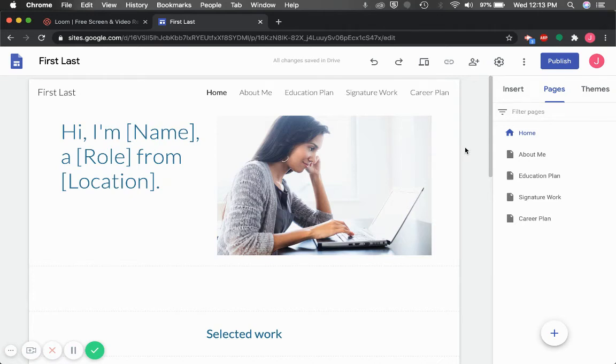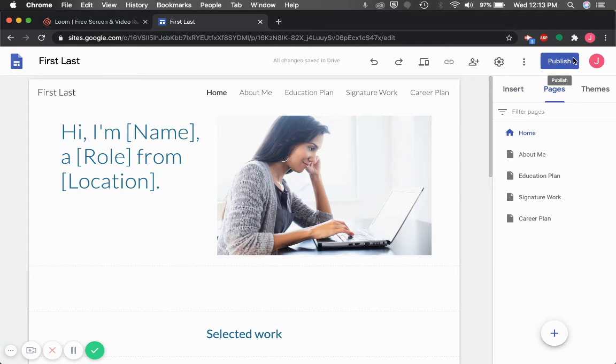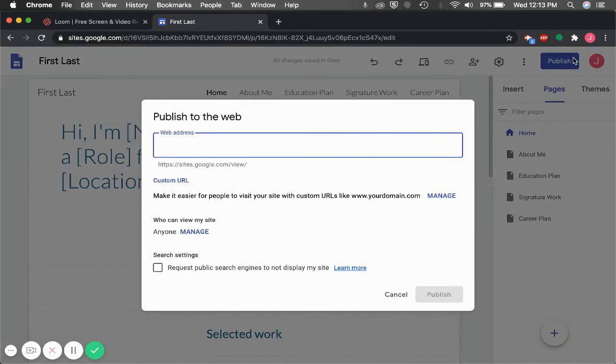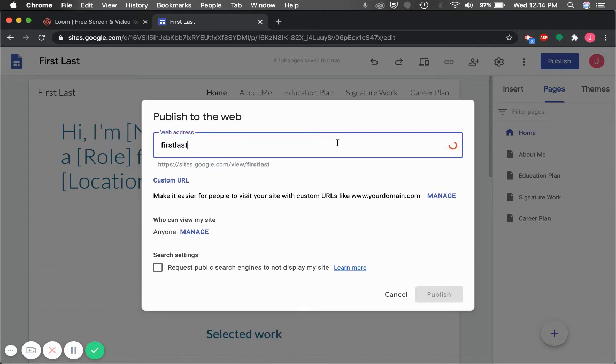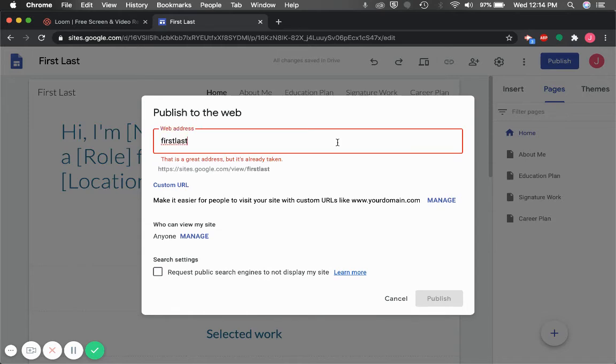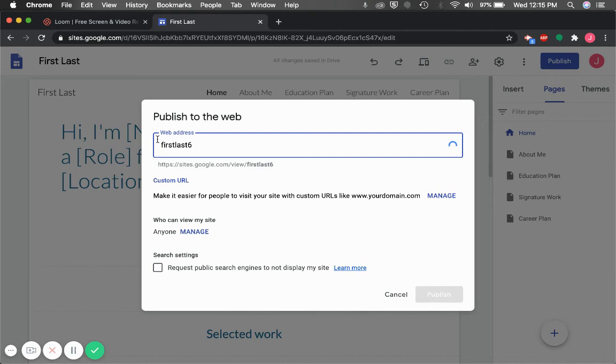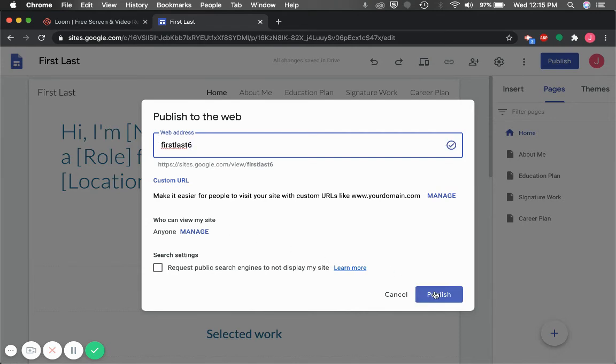To create our site's URL, click the Publish button for the first time. We recommend creating your URL simply with your first and last name. If your first and last name is already taken, feel free to add a hyphen, a middle initial, or a number. When you're done, click Publish.